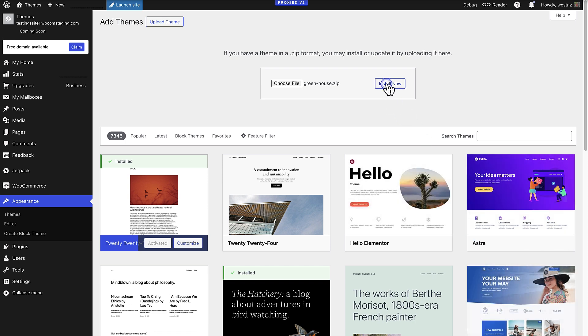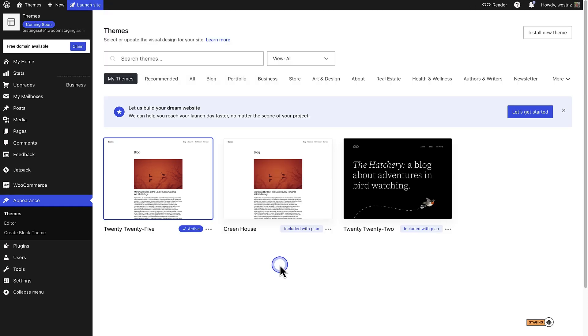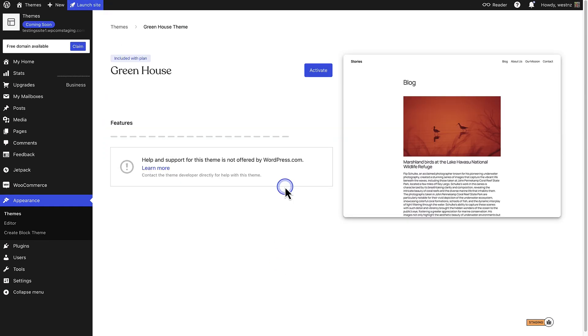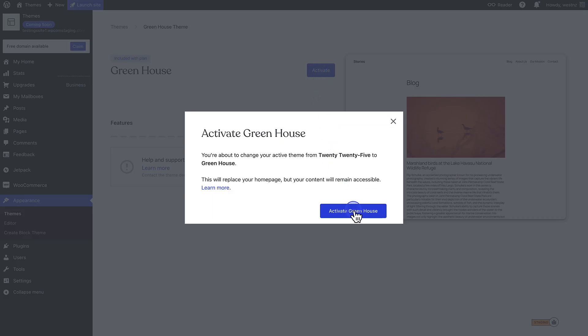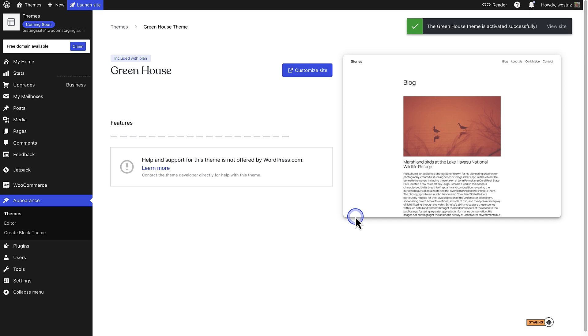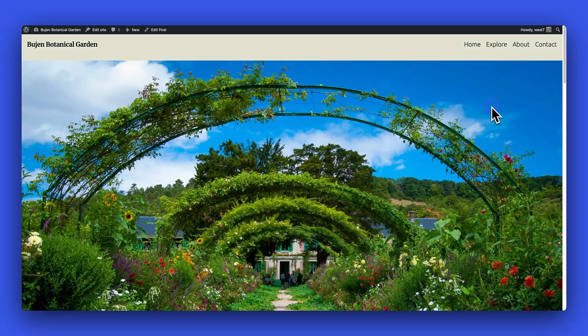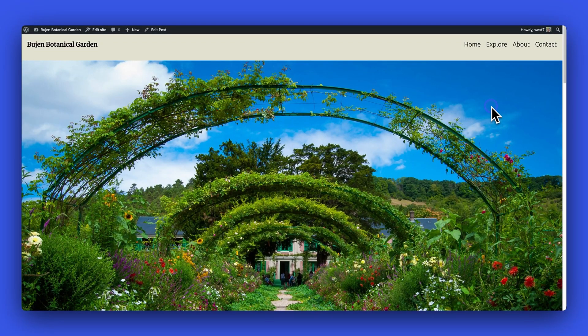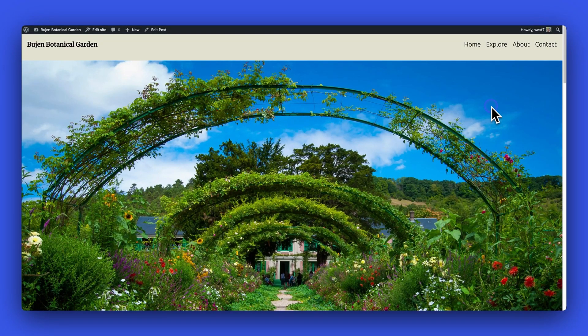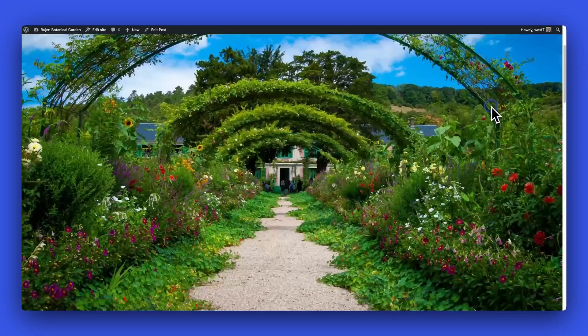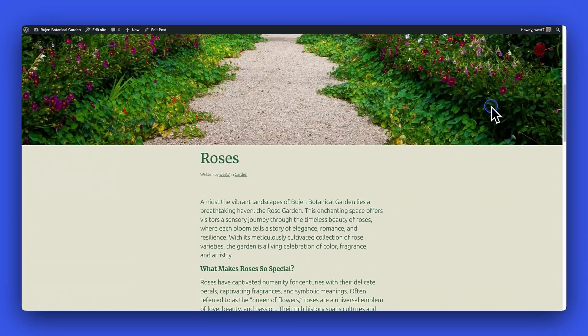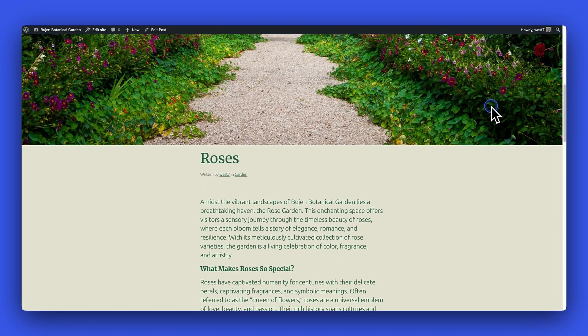And when you activate the theme, we can return to the site editor and we'll see our new theme in action. And when I check out one of my blog posts on the front end, I will see a hero image at the top followed by the title and text as designed in my single posts template.